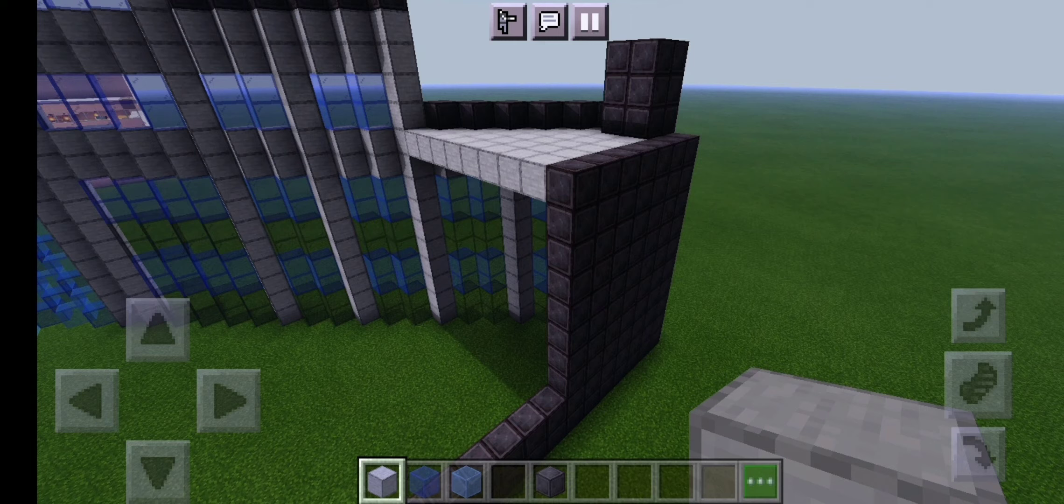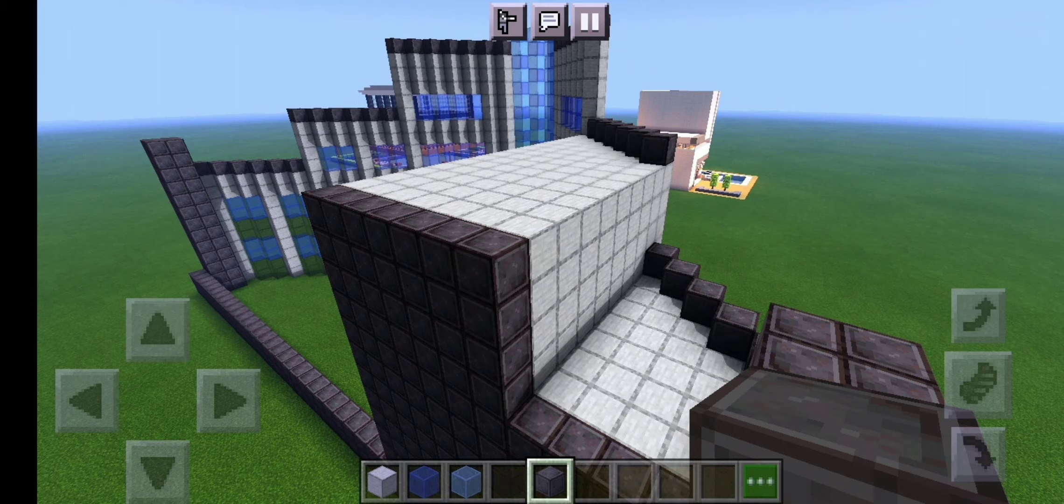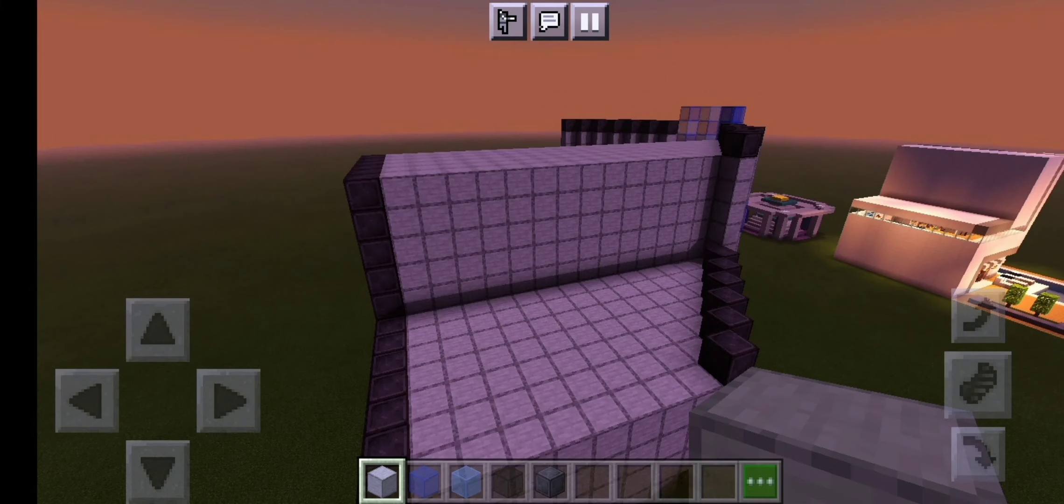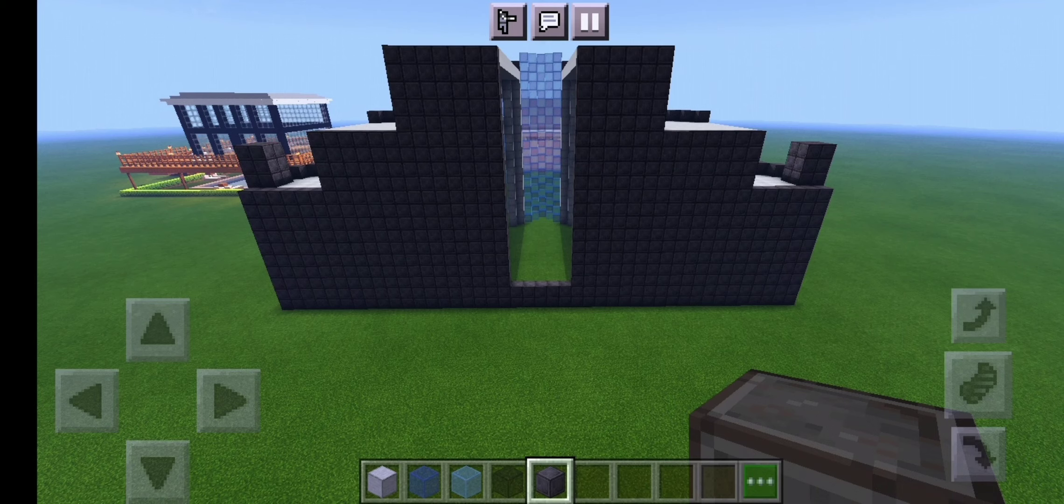The back of the building is just going to be out of netherite block except you're going to want to make this as high as the section you're at and the roof will be made out of smooth stone. Just copy what you see on screen and hopefully you should end up doing it correctly.